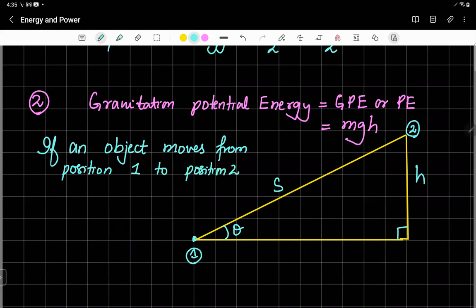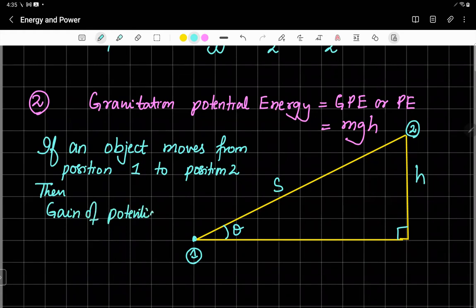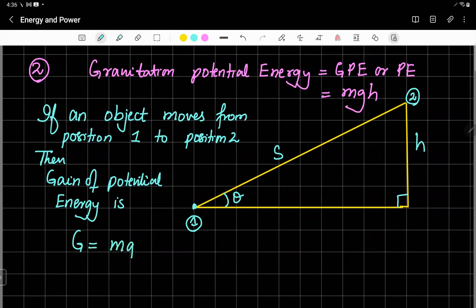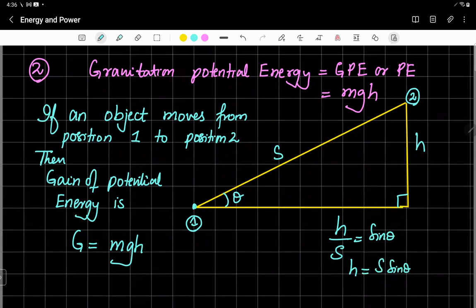Then the gain of potential energy is MGH. We know that H over S is equal to sine theta, and H is equal to S sine theta. So we can also write: gain of potential energy equals Mg × S × sin θ.